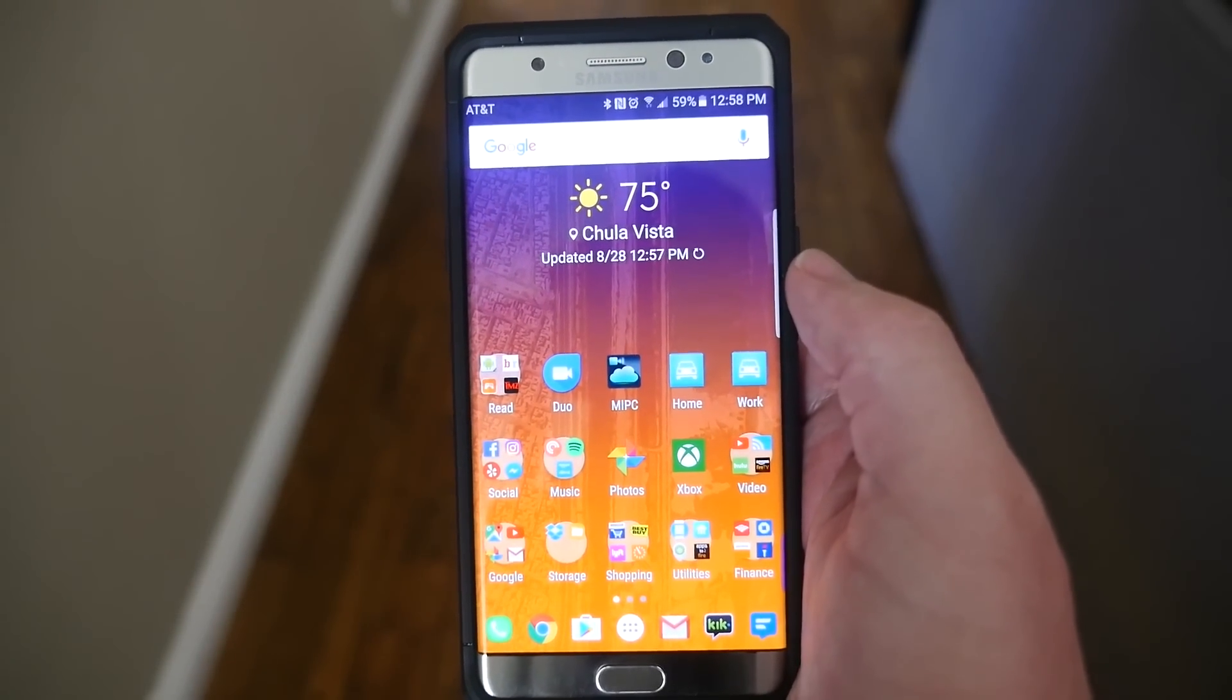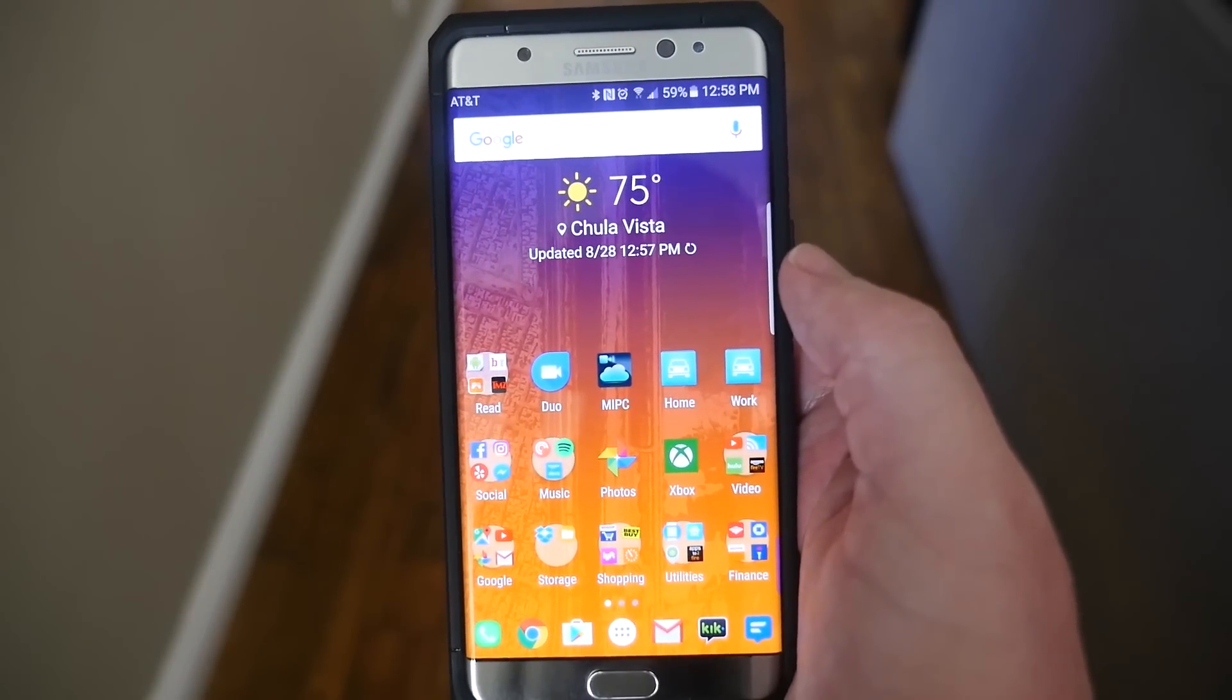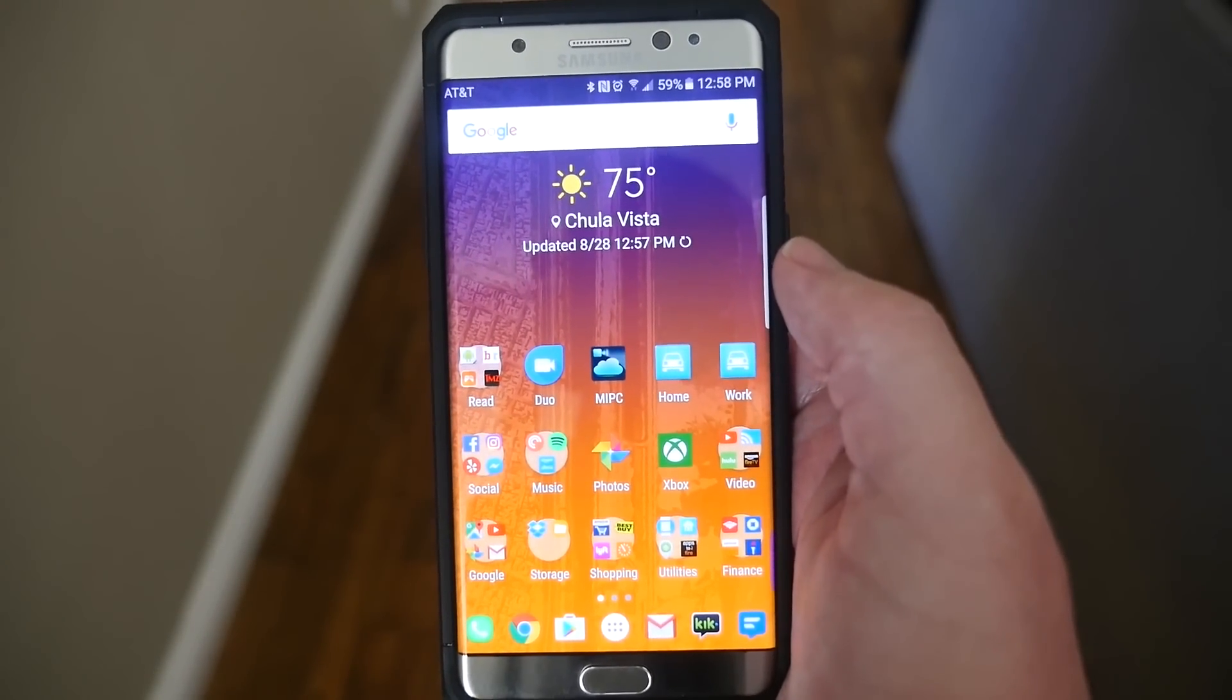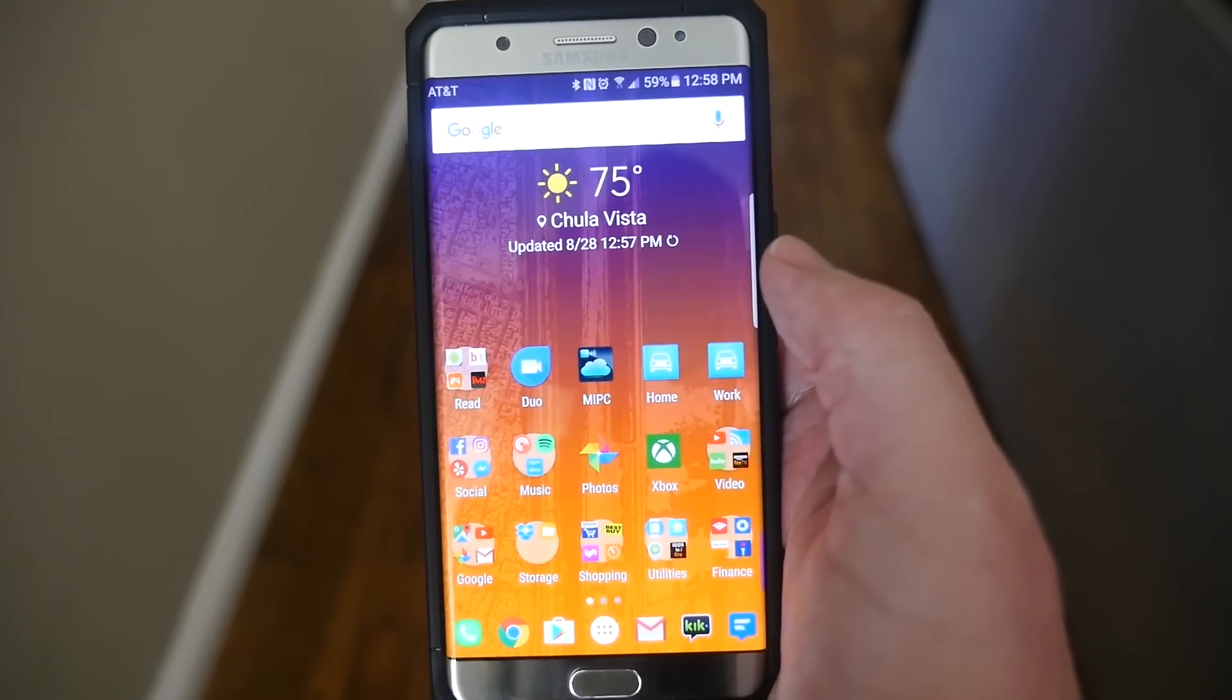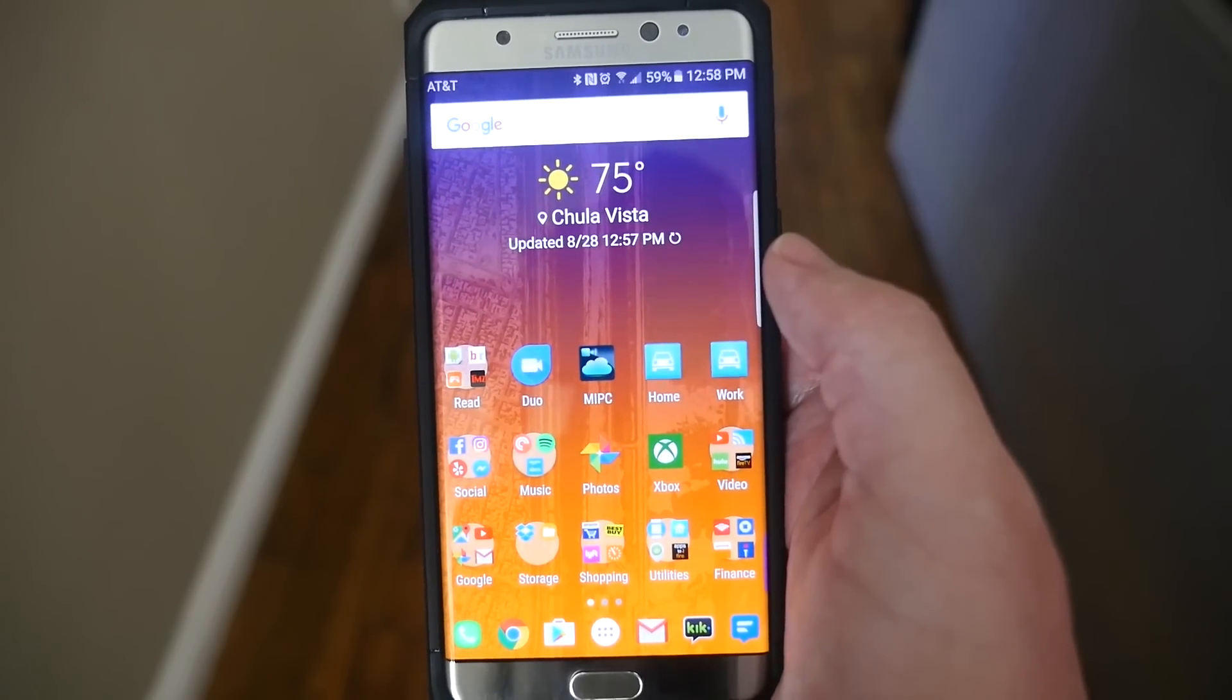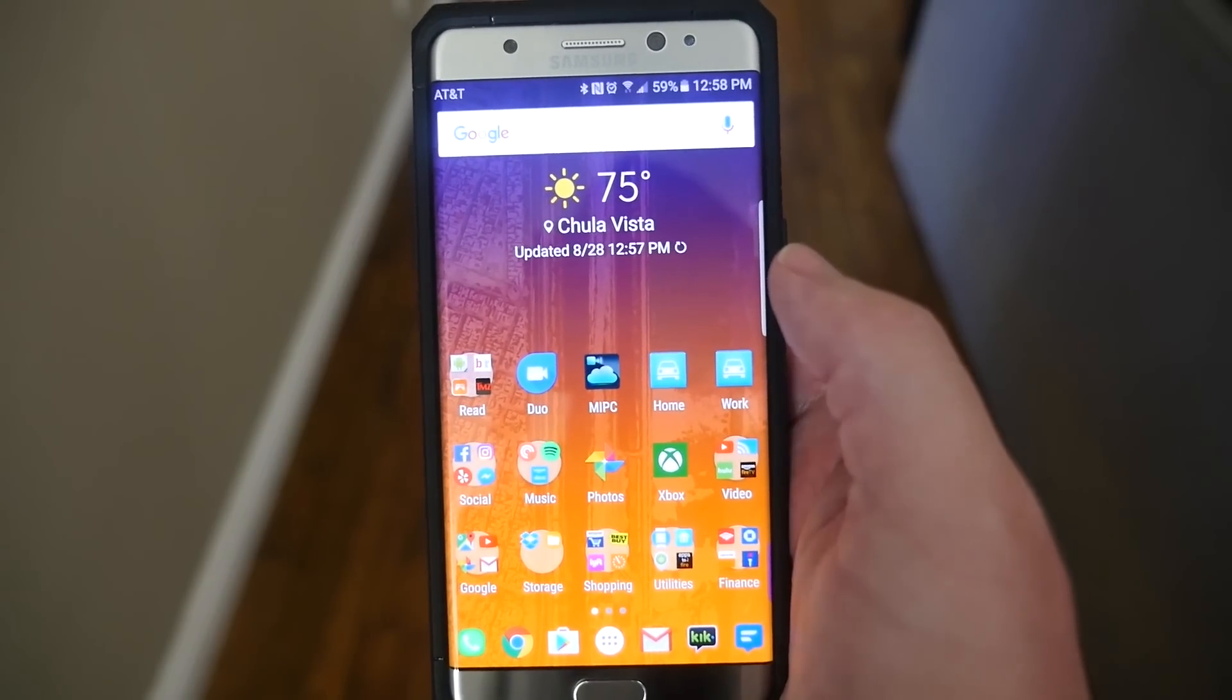What's going on guys, GregglesTV. I'm going to show you how to set up Samsung Cloud to back up your new Samsung Galaxy Note 7.